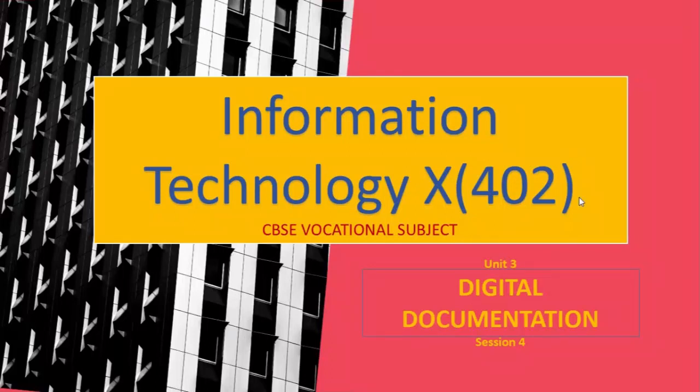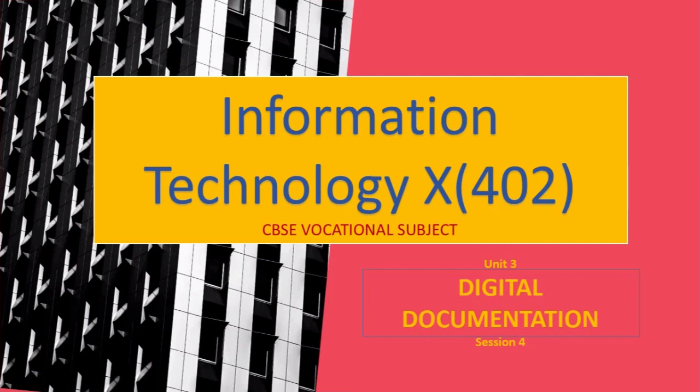Hello everyone, welcome to the fourth tutorial of Information Technology for class 10th, offered as a vocational subject by CBSE. We were discussing unit 3, Digital Documentation, and here is the fourth session of it. Today